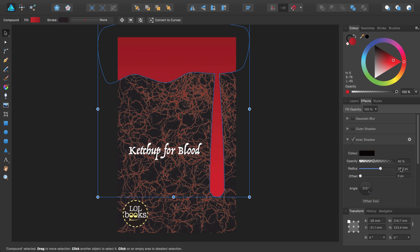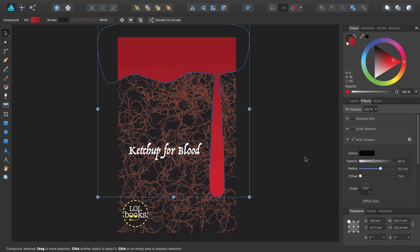A little tip here, if you want to see what your design looks like after moving the sliders, but without deselecting the object, simply hold down the space bar on your keyboard, like so.